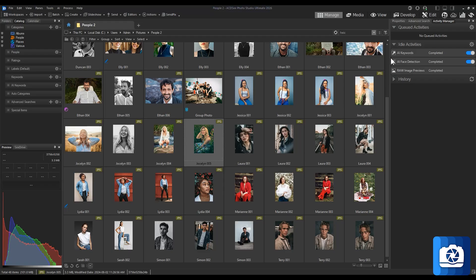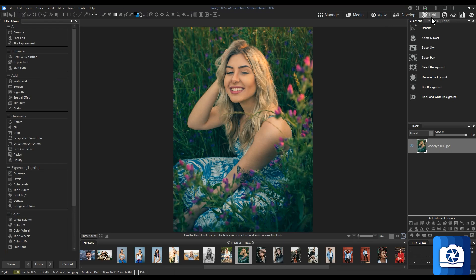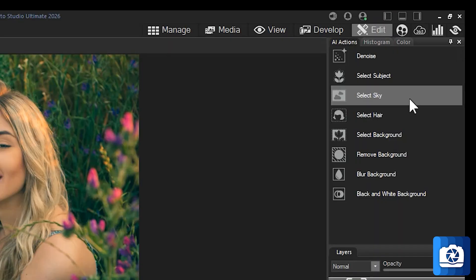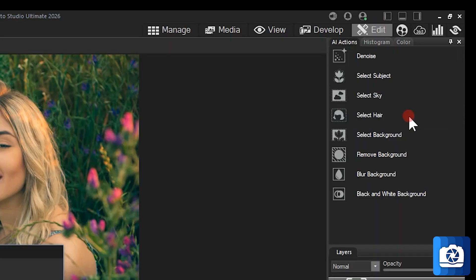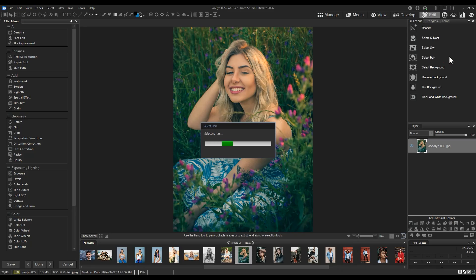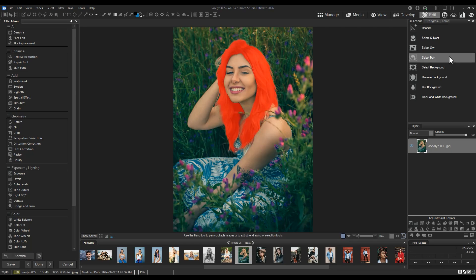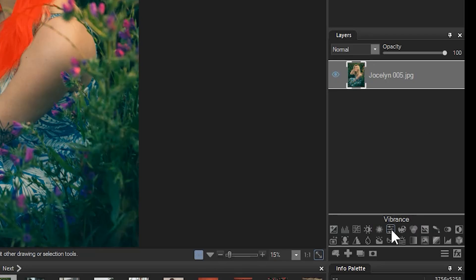In Ultimate, however, I can also select hair by using the AI actions menu above the adjustment layers. From here I can make a vibrancy adjustment, for example.